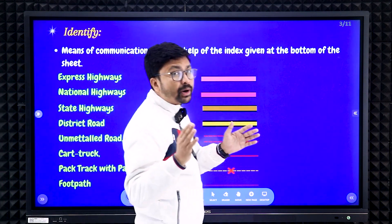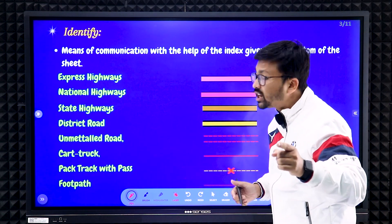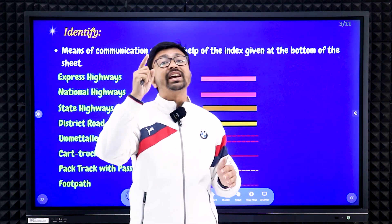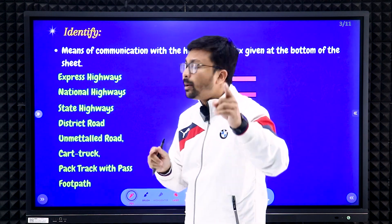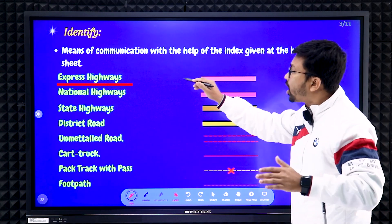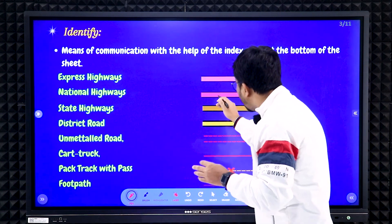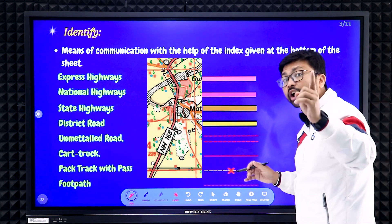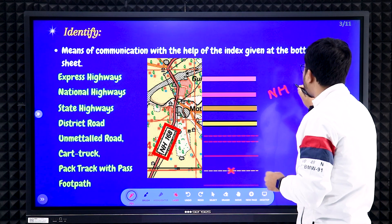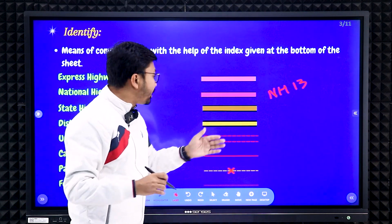Next, means of communication — very important. You will see various types of roads on the topographical map. Expressways are shown with purple color, but in the map portions G43S7 and G43S10 you will not get expressways. National highways are shown with pink color, and along the pink line you will see 'NH' written with a number, like NH 13, indicating National Highway number 13.